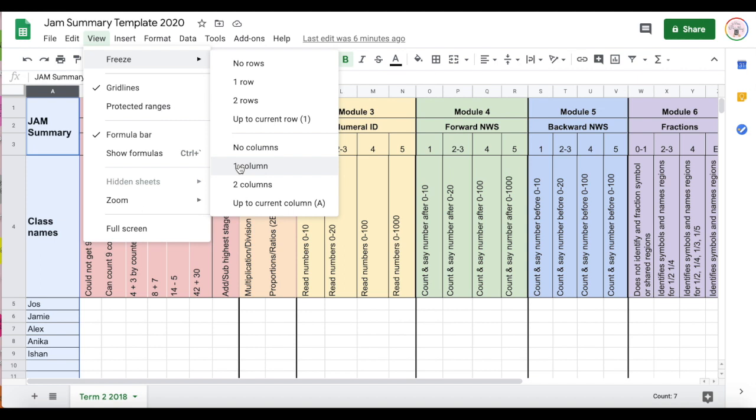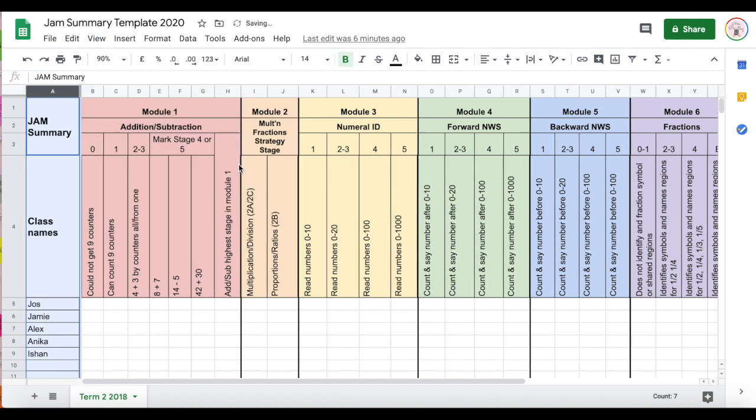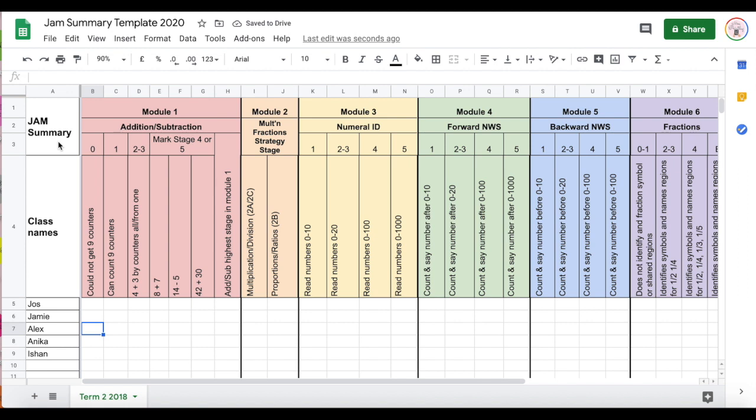Now the same rules would apply for a row or two rows or two columns. I'm just going to click one column. It's then going to freeze it in place, so it looks a little bit different to how it did before.